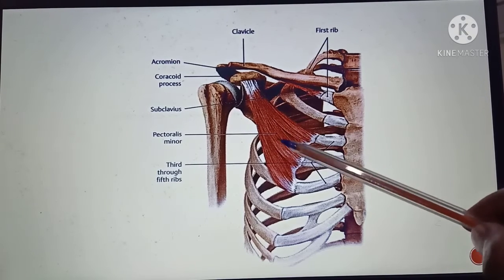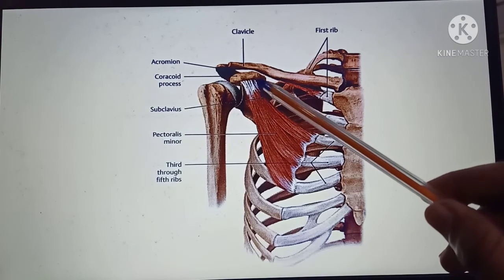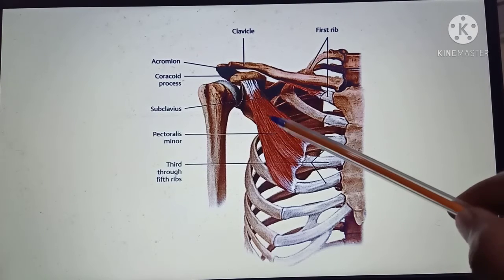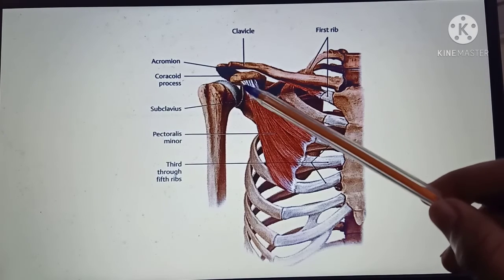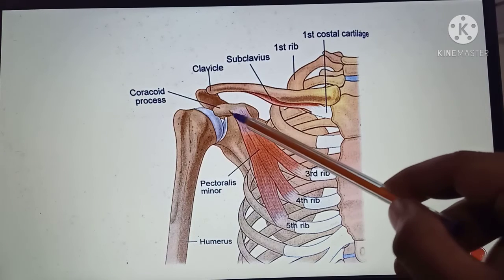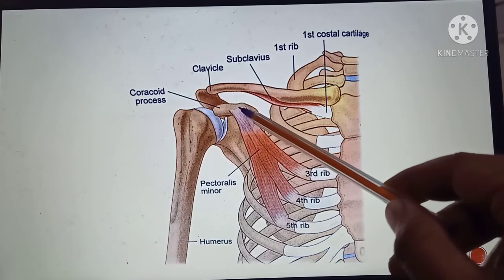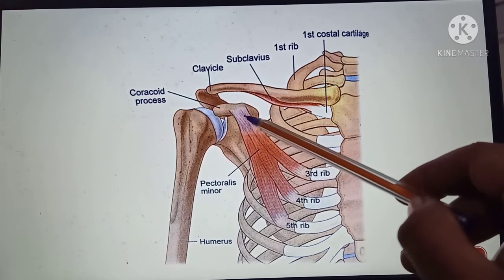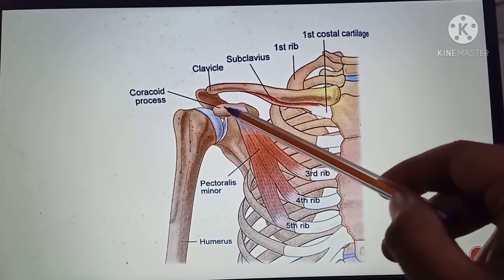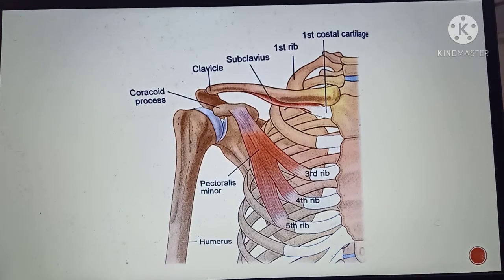The fibers of the pectoralis minor muscle run upwards and laterally, converging to form a short flat tendon. These fibers are inserted into the medial border and upper surface of the coracoid process of the scapula.